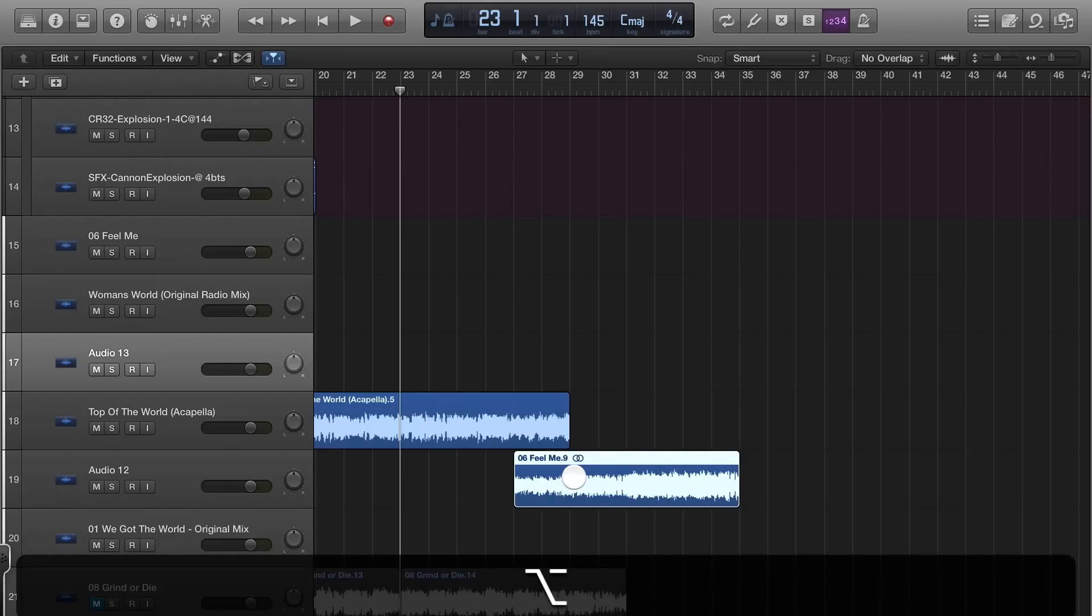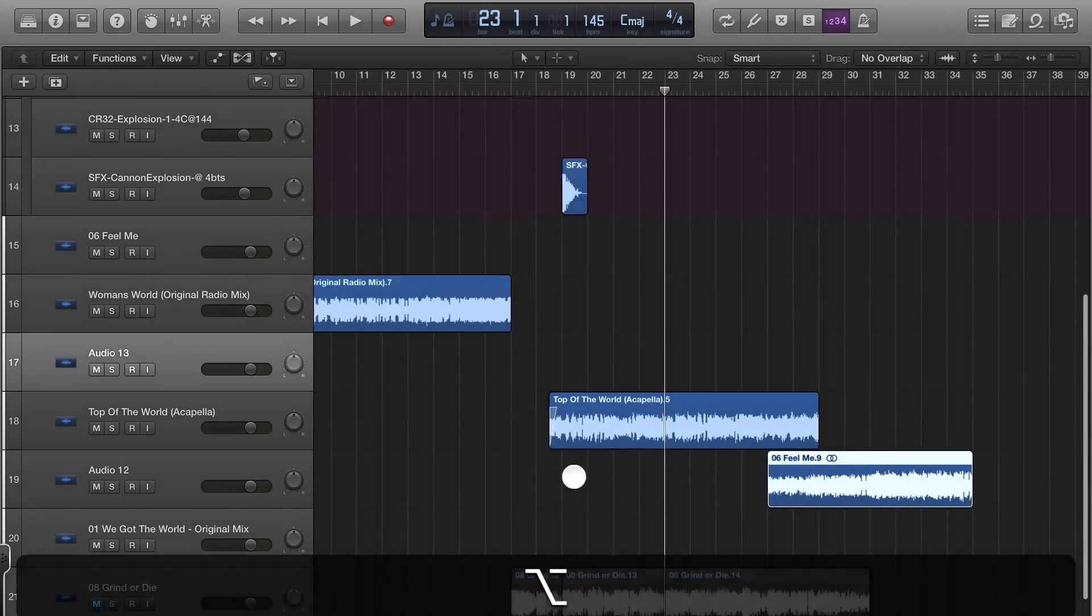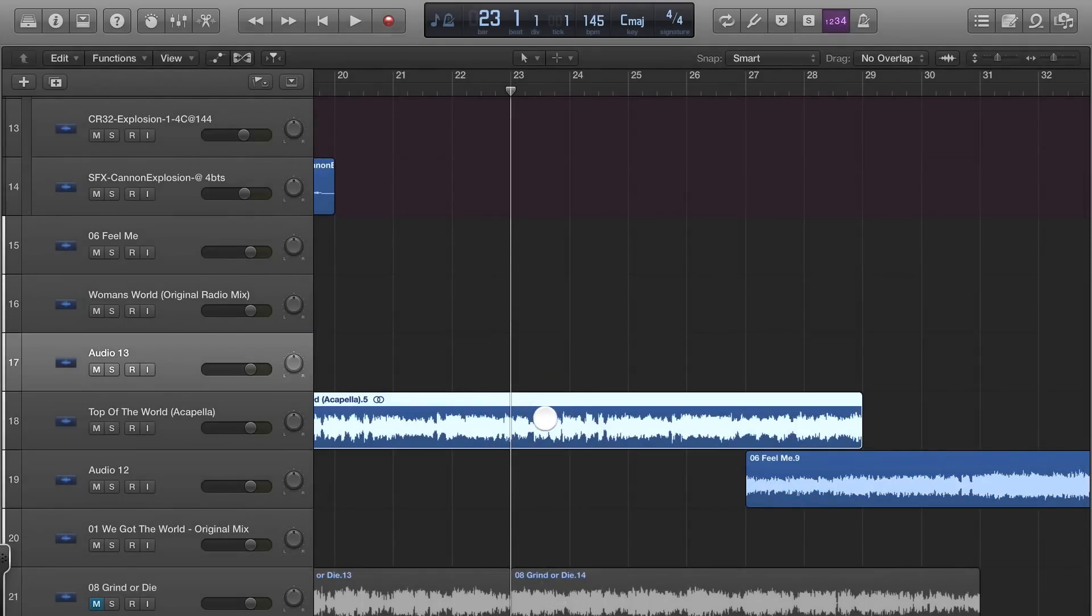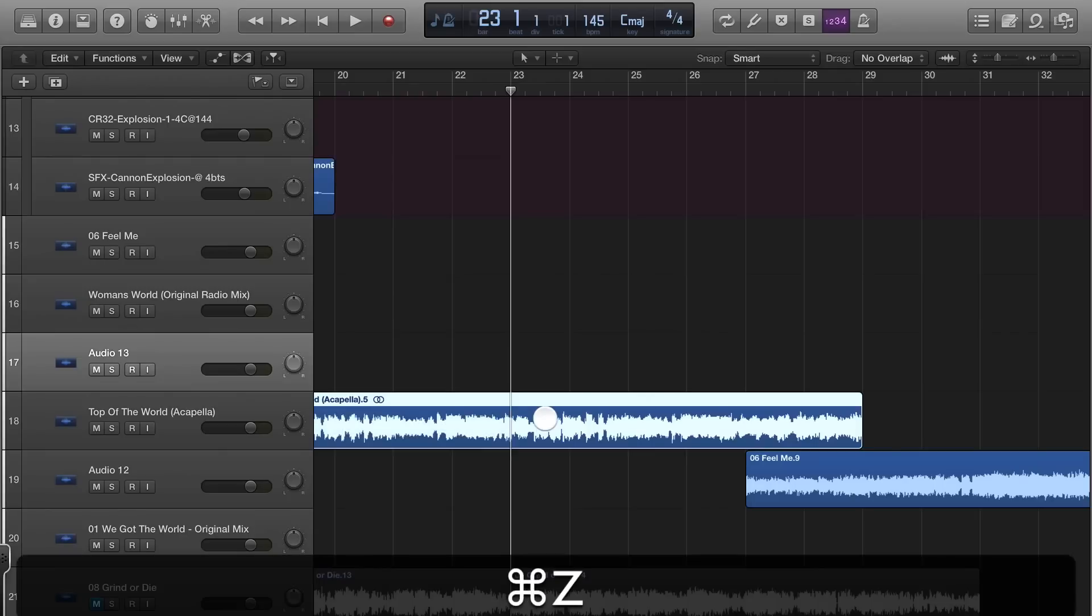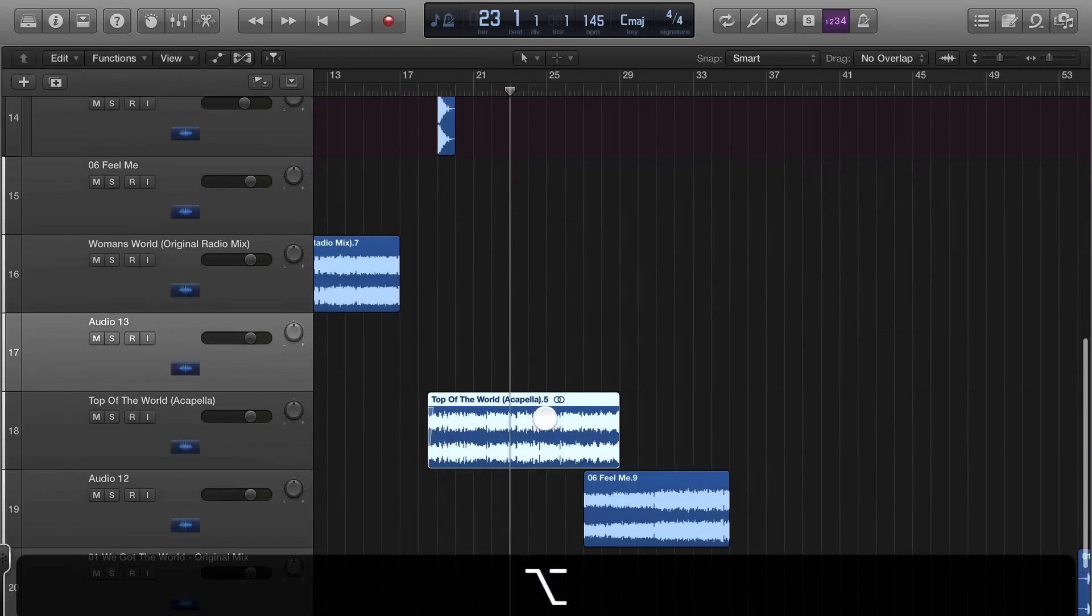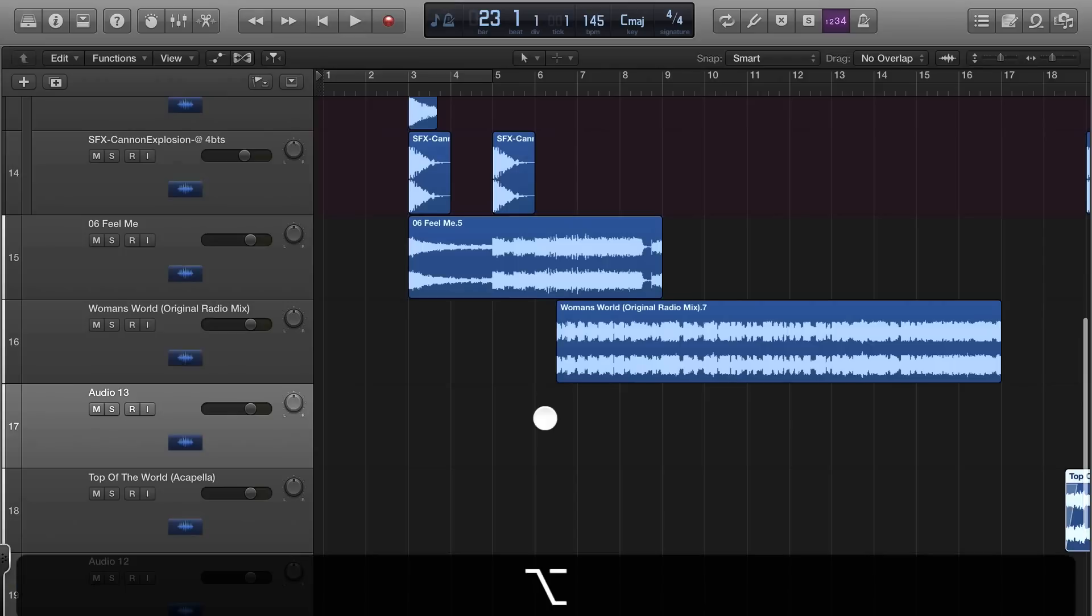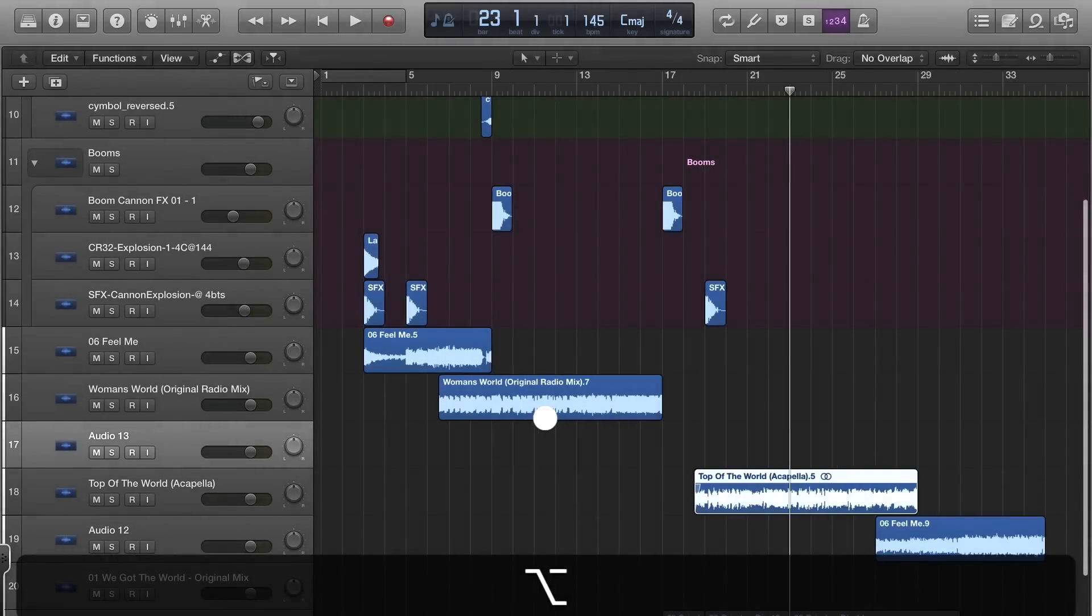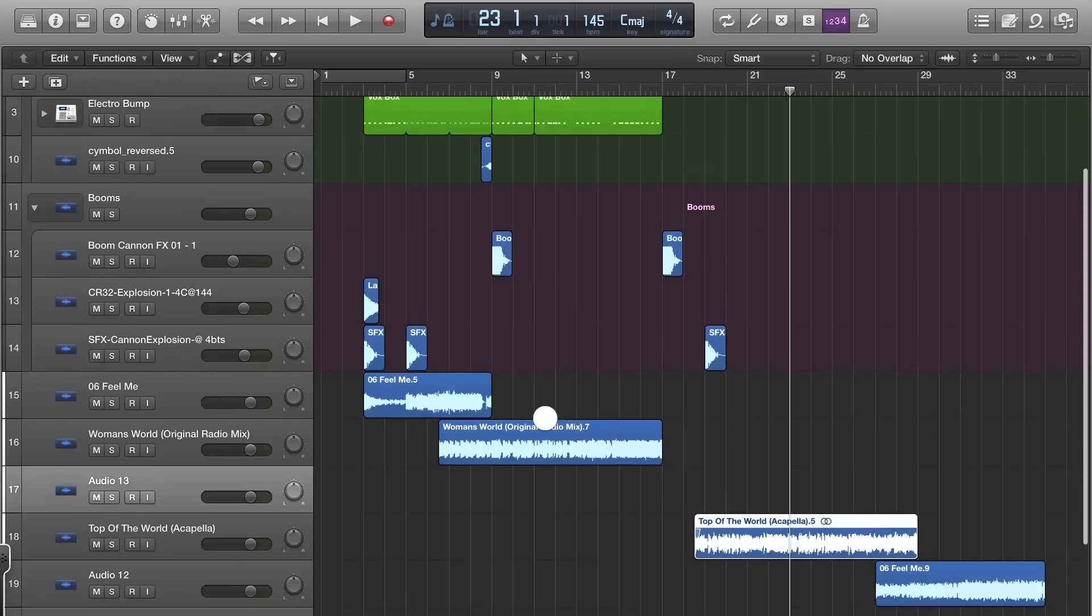These are very important shortcuts that you'll get to know. Also, slicing you'll use a whole lot. Command T will slice a region. You need to know these things. Once you get the hang of it, you can really get in and start mixing.